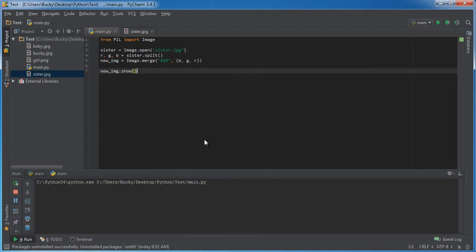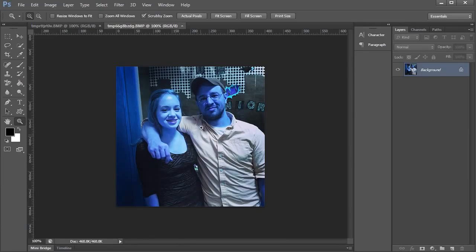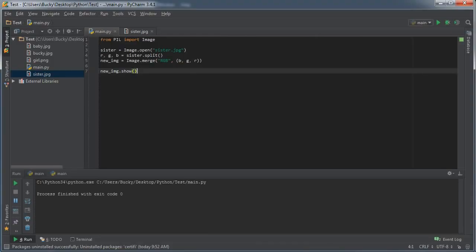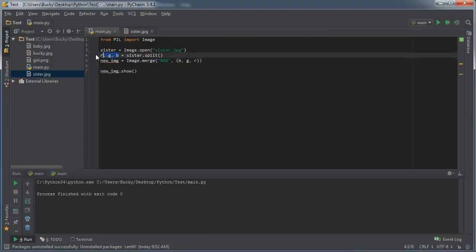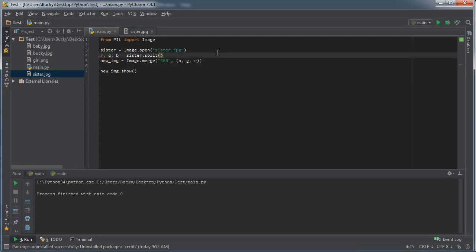This is going to take the red channel first, then green, then blue by default. But what happens if we put something like BGR? Check this out. Whenever I run this, that's kind of neat. You get this kind of blue, weird looking image. We kind of look like Avatar or something. That's another cool thing you can do. If you change the order of these channels, you get some pretty cool effects.